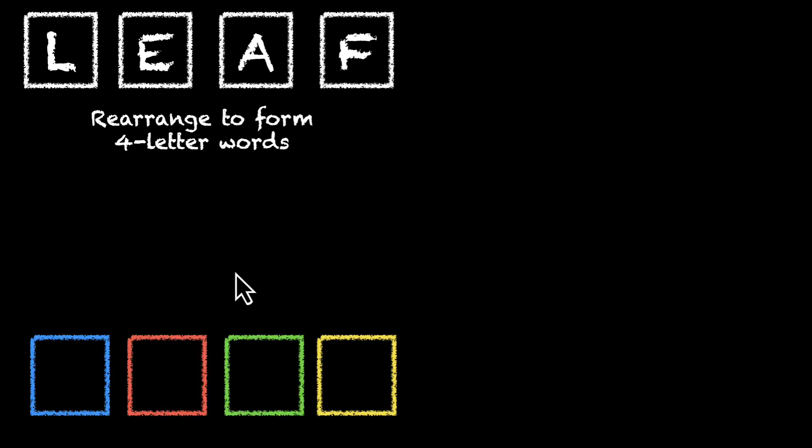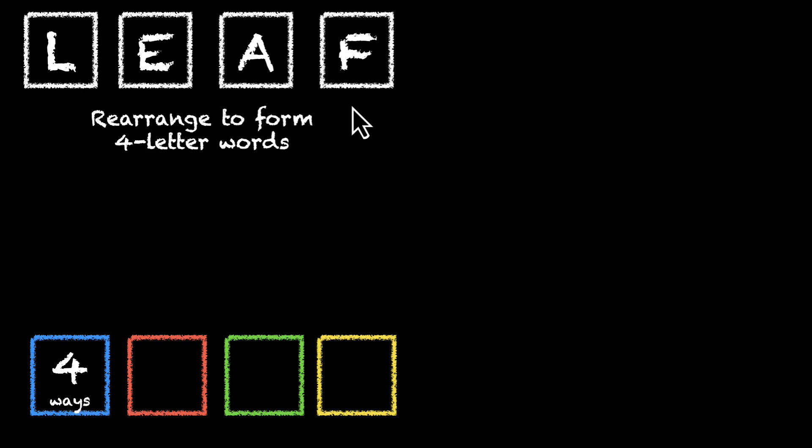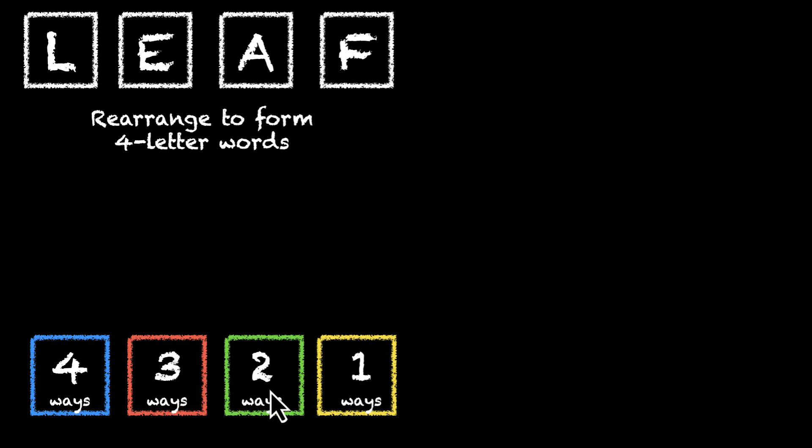Okay, so four boxes. We have the first box. The first box can be filled in four different ways. With one gone, we're left with three letters. So the next one in three, the next one in two, and the last one in one. Four, three, two, one. Multiply all of them, you'll get 24 ways.